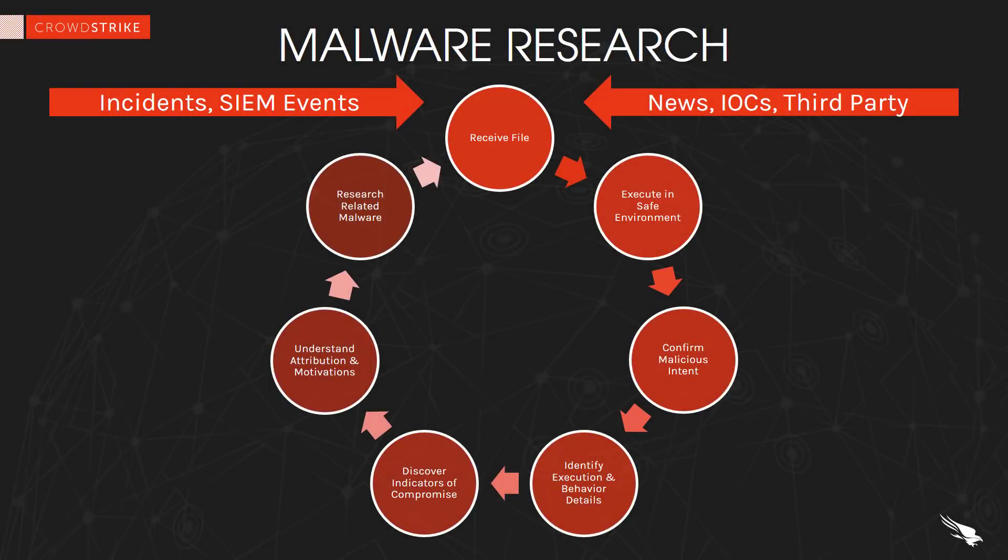Before we begin let's consider the life of a malware researcher. They are highly knowledgeable technical resources with a very specialized skill set. They are also very busy people given there is no shortage today of malware, breaches, and news coverage.